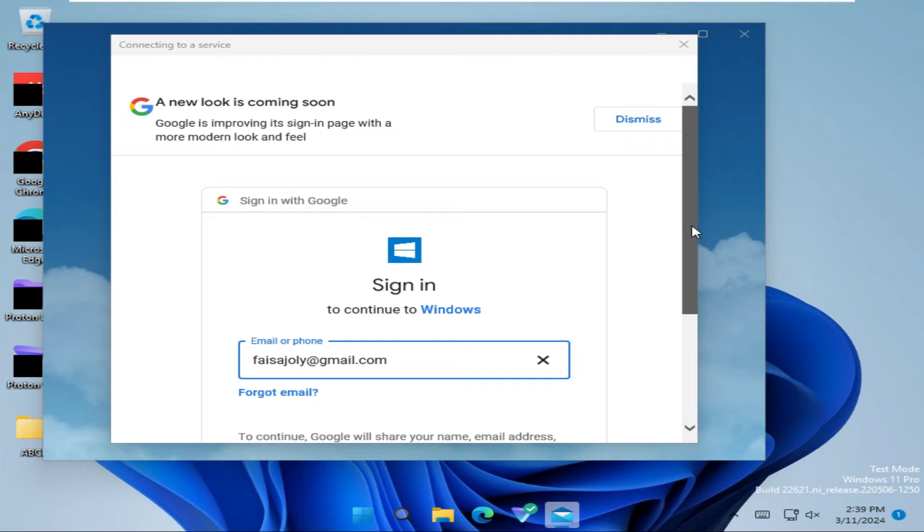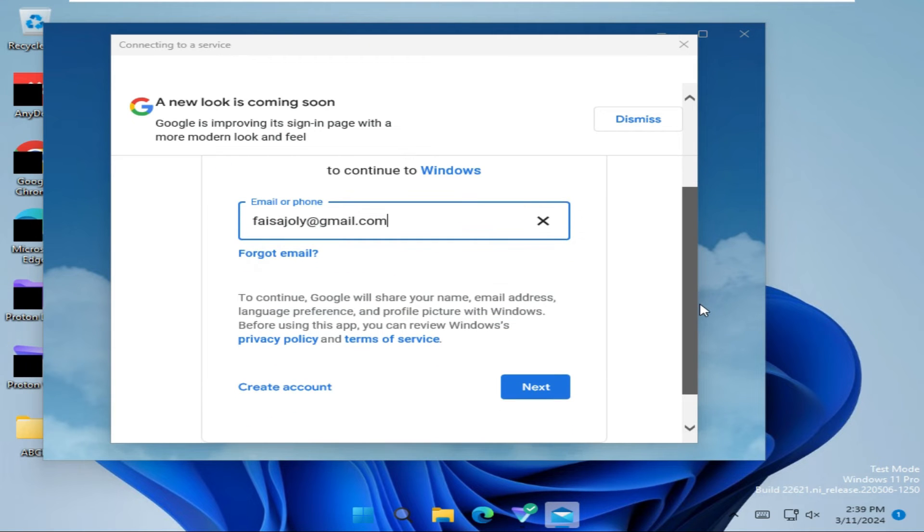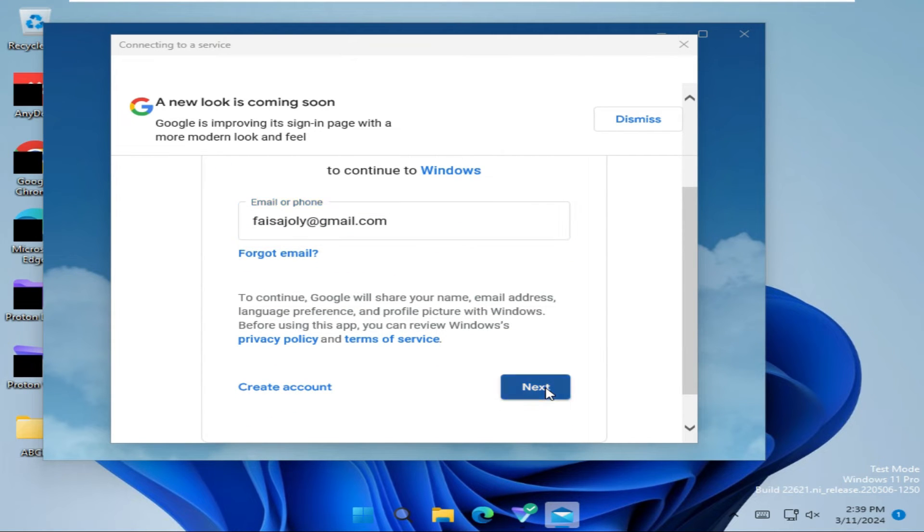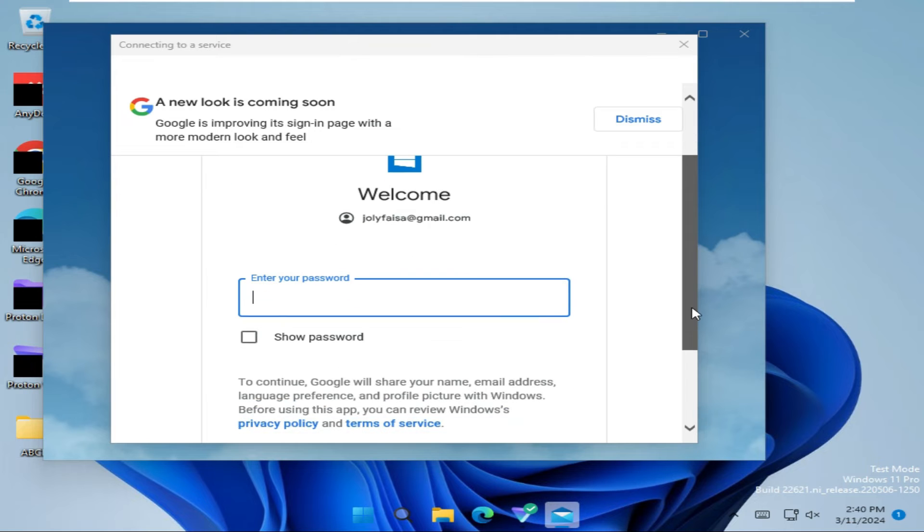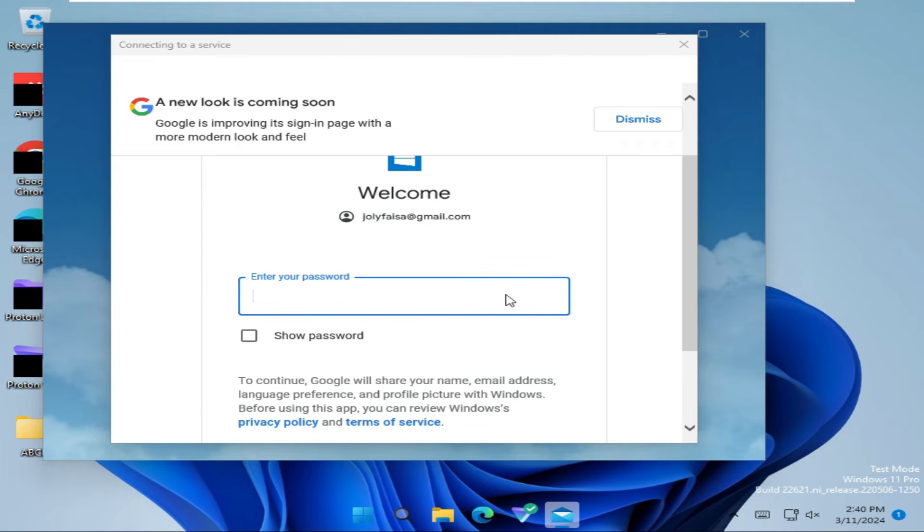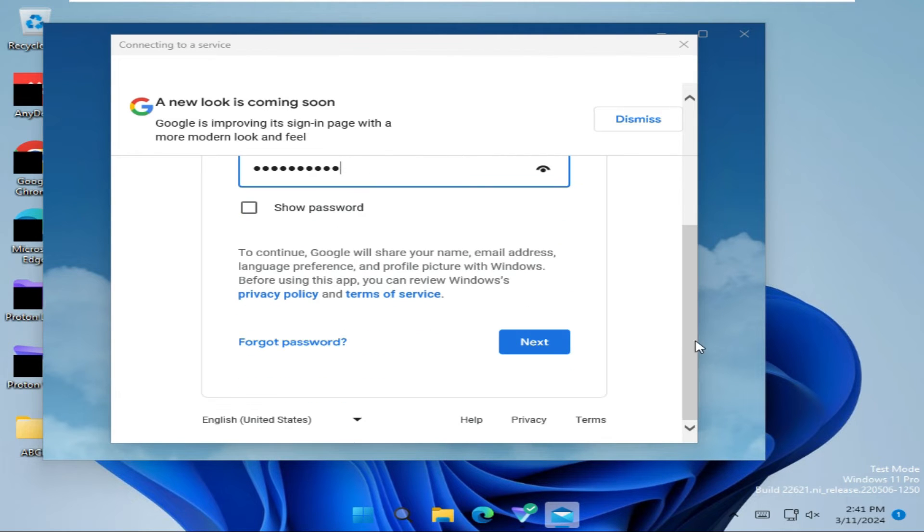Now scroll down and click Next, type your password here, and then scroll down and click on Next.